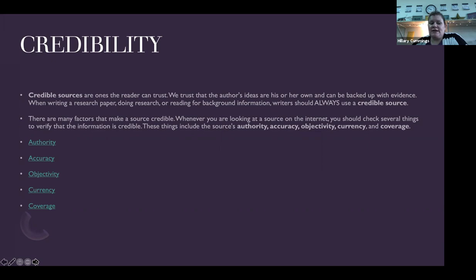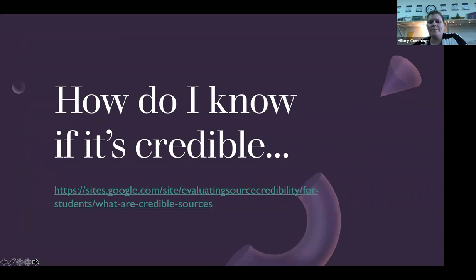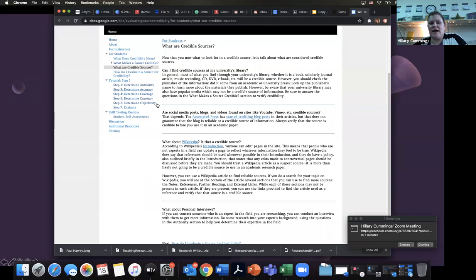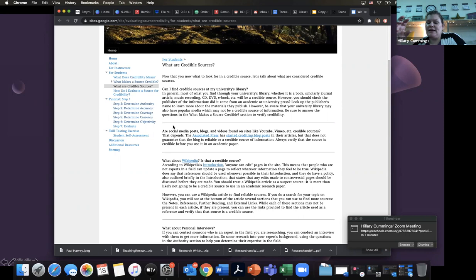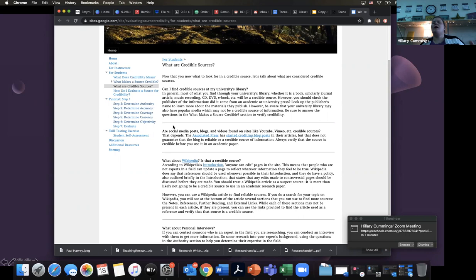When you're looking at a source on the internet, you should check things to make sure the information is credible — that includes authority, accuracy, objectivity, currency, and coverage. We're going to talk about those. Can you find credible sources at the Bethel library? Yes, you can. Are social media posts, blogs, and videos on YouTube or Vimeo credible sources? Maybe. What about Wikipedia? Wikipedia is a gray area source because it's open source — that means anybody can edit it and change the content. We encourage you to use Wikipedia as a springboard to familiarize yourself with a topic, but not as a source you're actually going to cite.